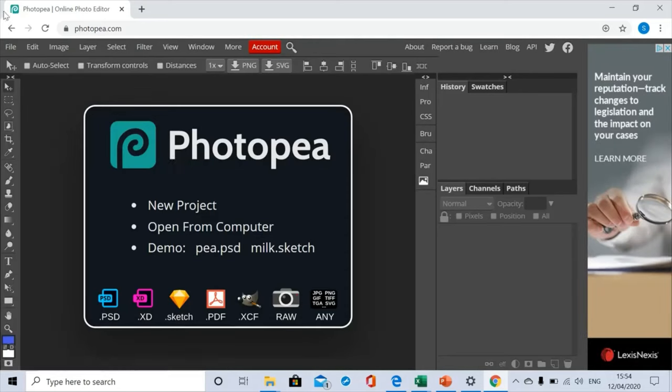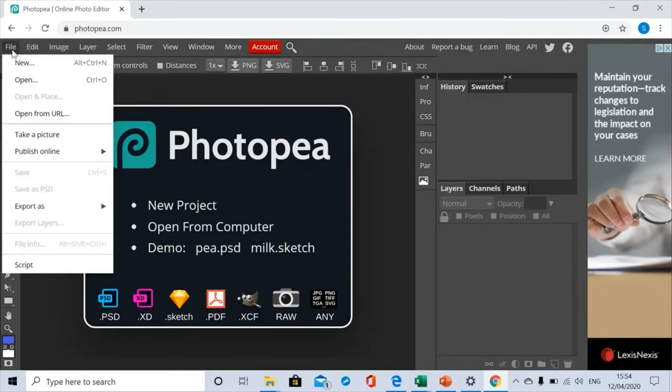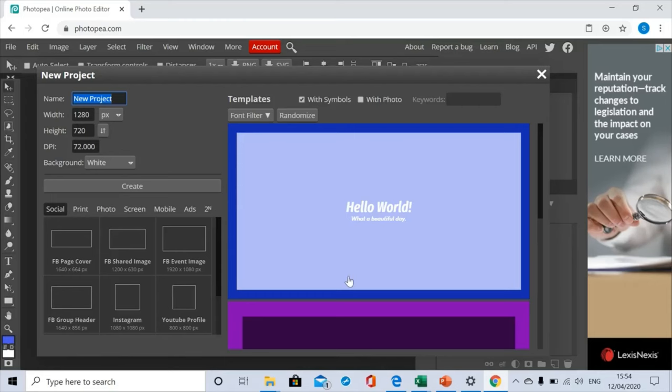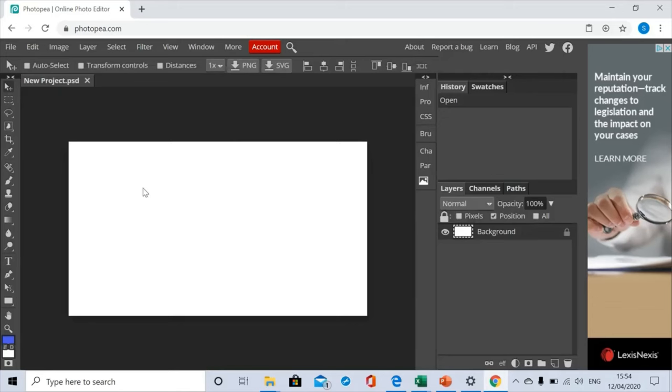Once you're there, I'd like you to go to File, New. It looks a little bit complicated and there's lots of things that you can do in this section which we'll talk about another time, but for this particular project today I just need you to click Create. It's as simple as that.